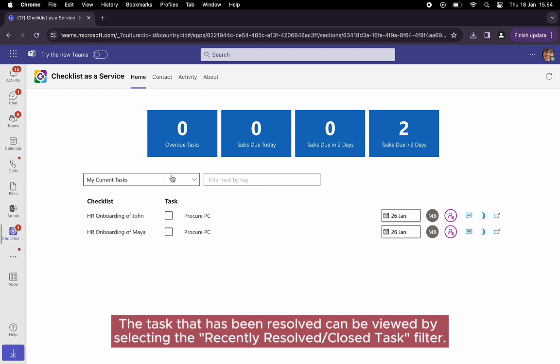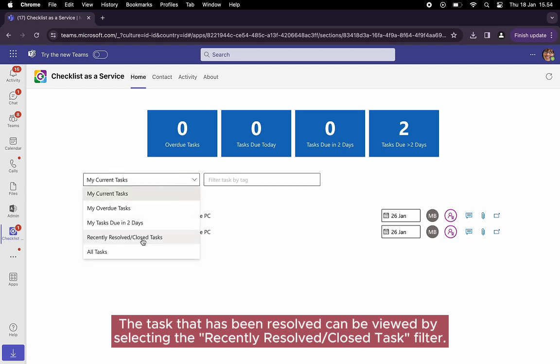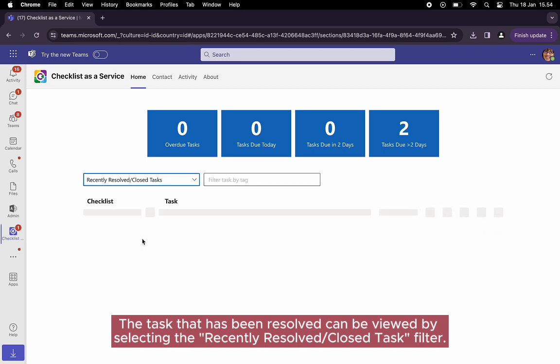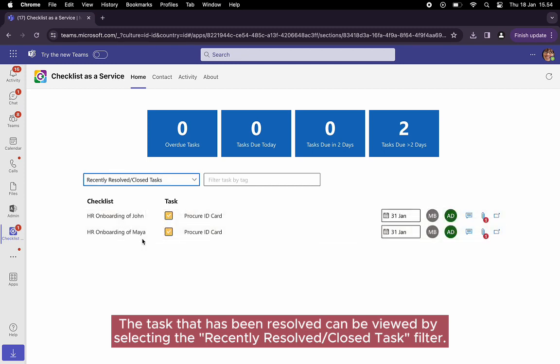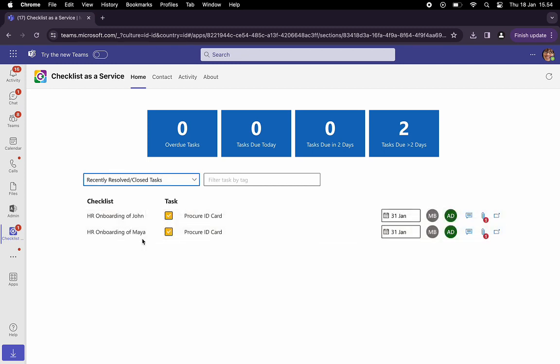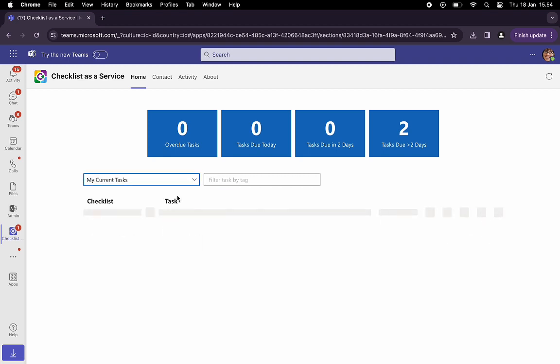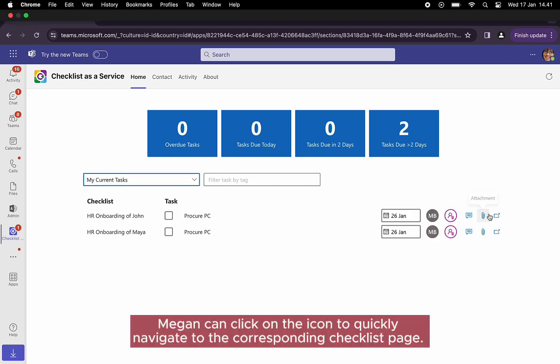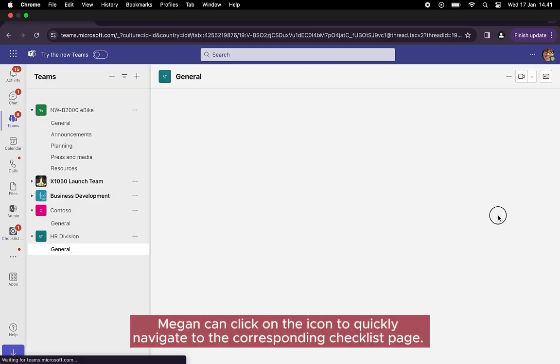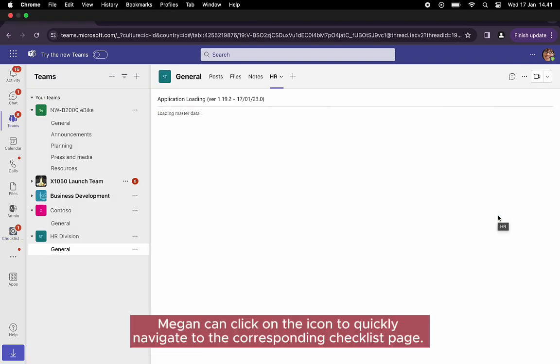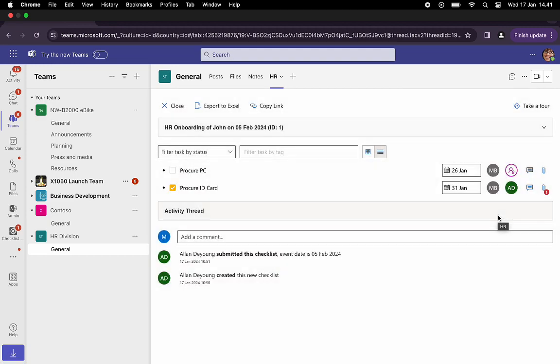The tasks that have been resolved can be viewed by selecting the recently resolved or closed task filter. Megan can click on the icon to quickly navigate to the corresponding checklist page.